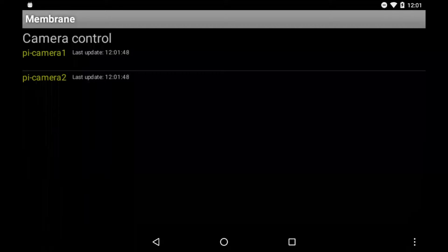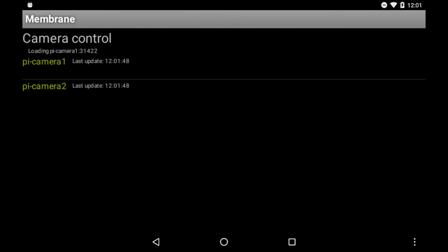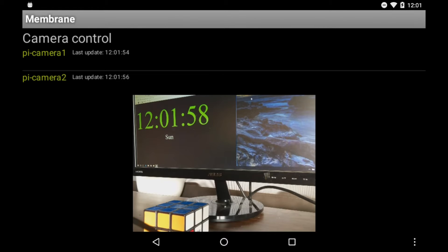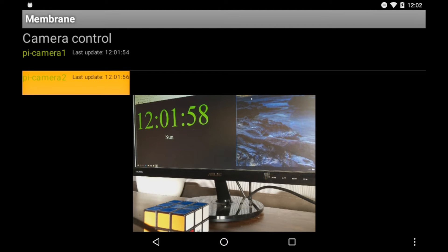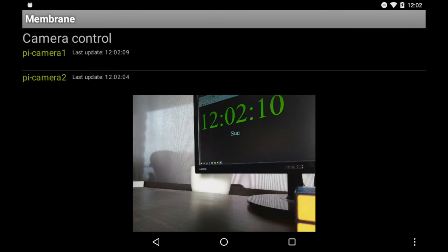To control the cameras, we use an Android application. This part of the interface shows status for our two cameras. We can pull a capture image from either camera by tapping on the item in the list.